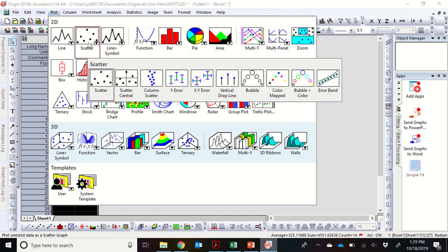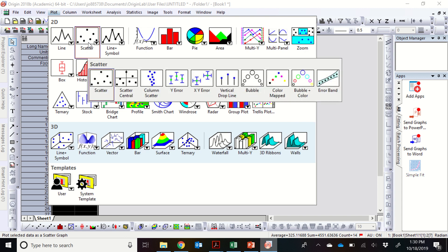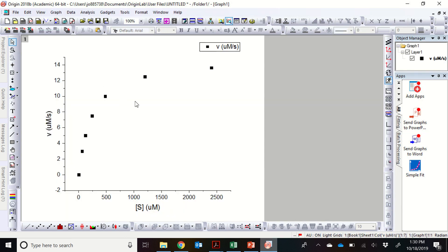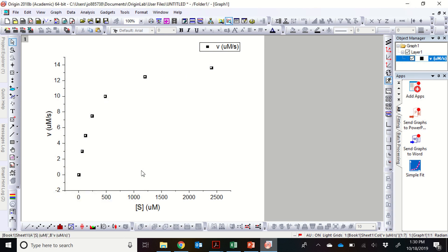And we're going to plot this as a scatter plot. This might take a little bit. Let's try again. There we go. And we see that the data show what you would expect for a steady-state activity plot. We have saturation activity, and this looks basically like it has the hyperbolic shape that we expect for this.